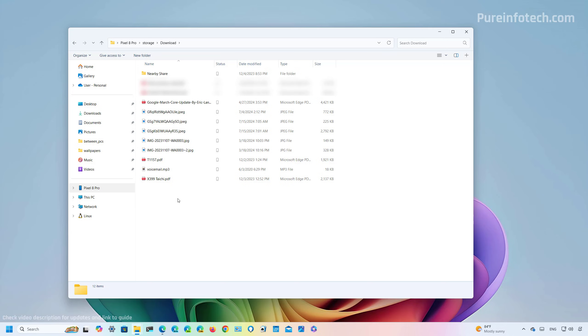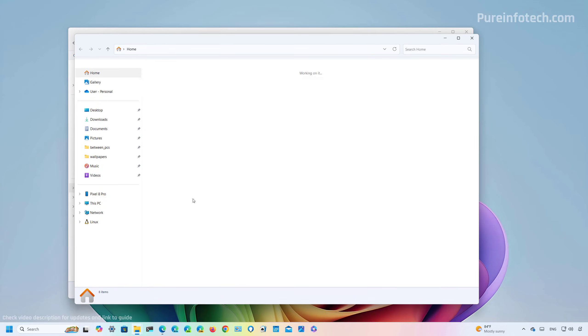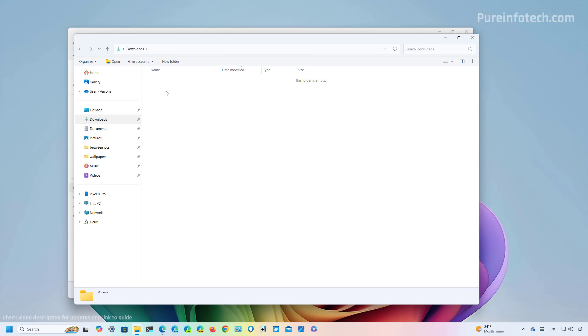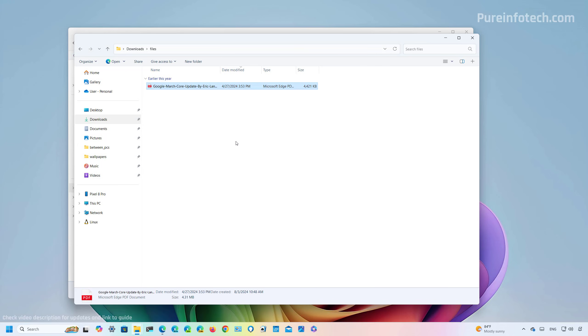And then you can transfer the files as needed. So to give an example, I'm just going to select this file, and I'm going to copy it. And then I'm just going to open another instance of File Explorer. And I'm going to go to Downloads. And then I'm just going to paste it right here. And now you're going to see that the file has now been transferred.